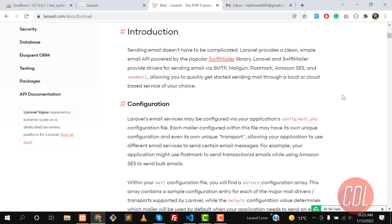Hello everyone, welcome back. This video is about email sending in Laravel. Basically, when we want to notify our users, we send an email to our clients. Now it's time to configure our Laravel application. I have installed Laravel 8, the latest version. Laravel provides Swift Mailer to send emails.